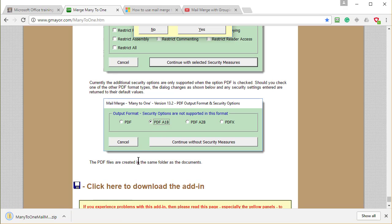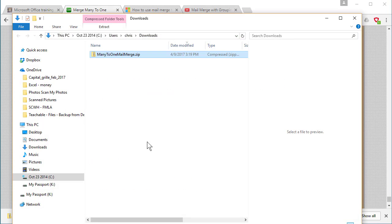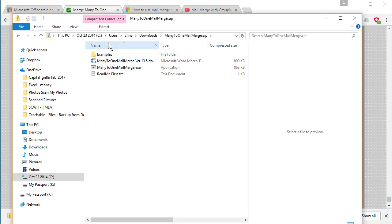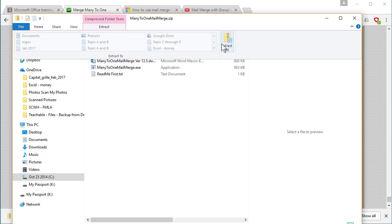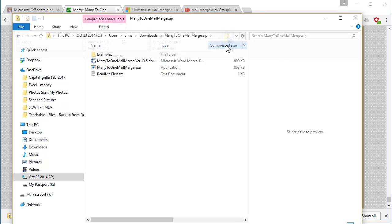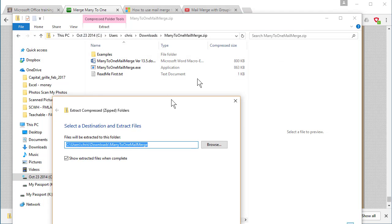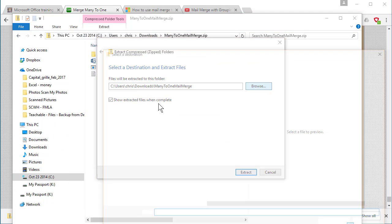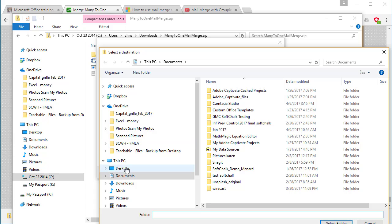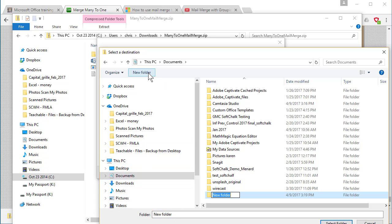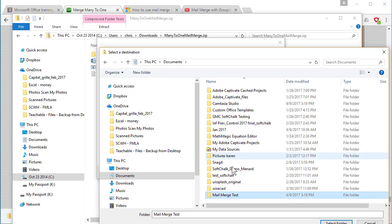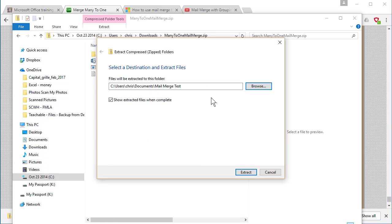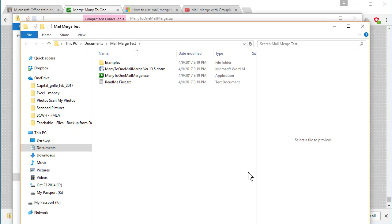It just made a zip file. There it is. Double-click it. So I'm going all the way from scratch. Extract. Where do you want to put it? We'll put it in my documents. We'll make a new folder. Mail merge test. That sounds okay to me.